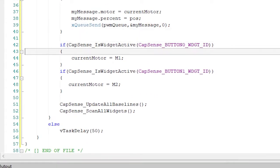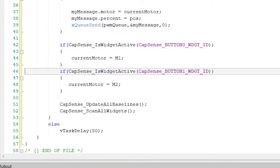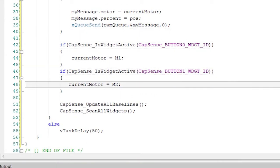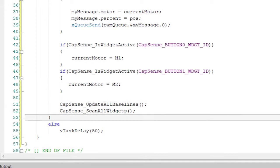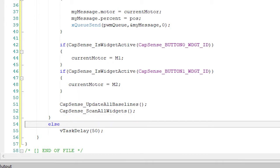Then, depending on which button is being touched, we'll change the currentMotor variable to change which motor we're tracking. Now, update the baselines and start the scanning again.